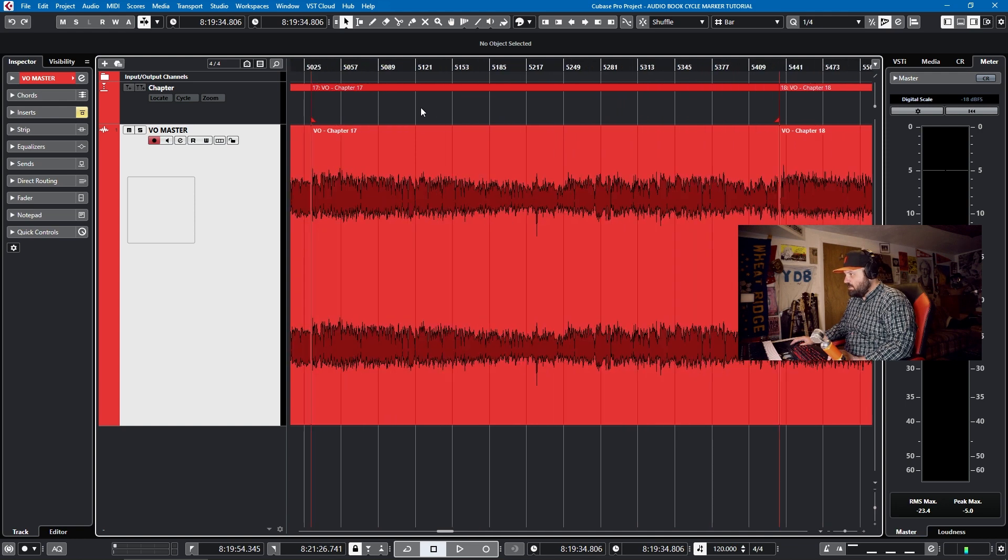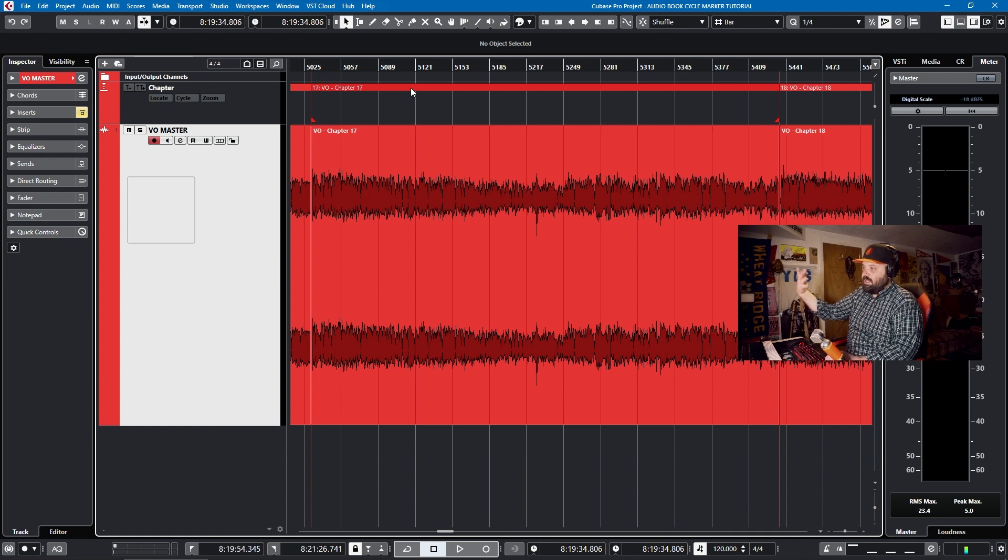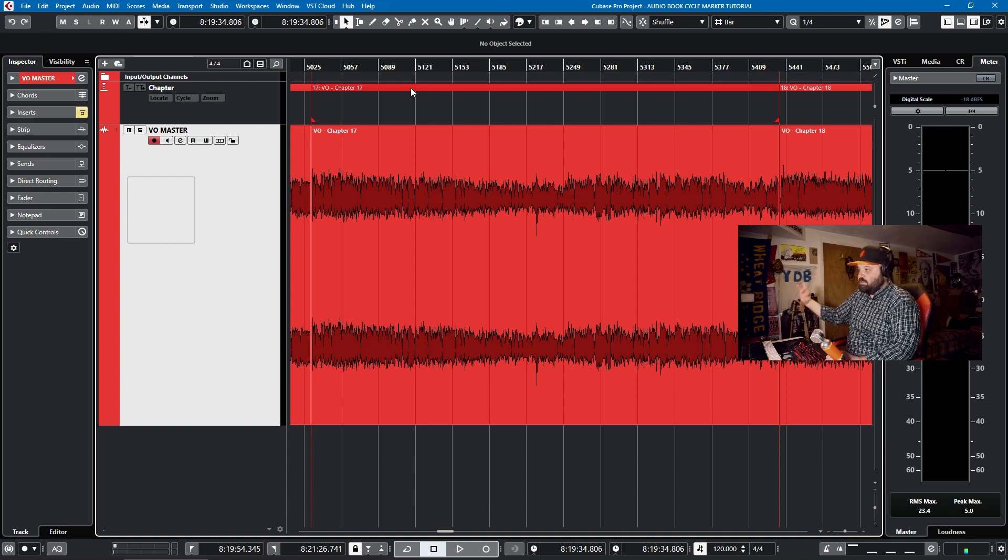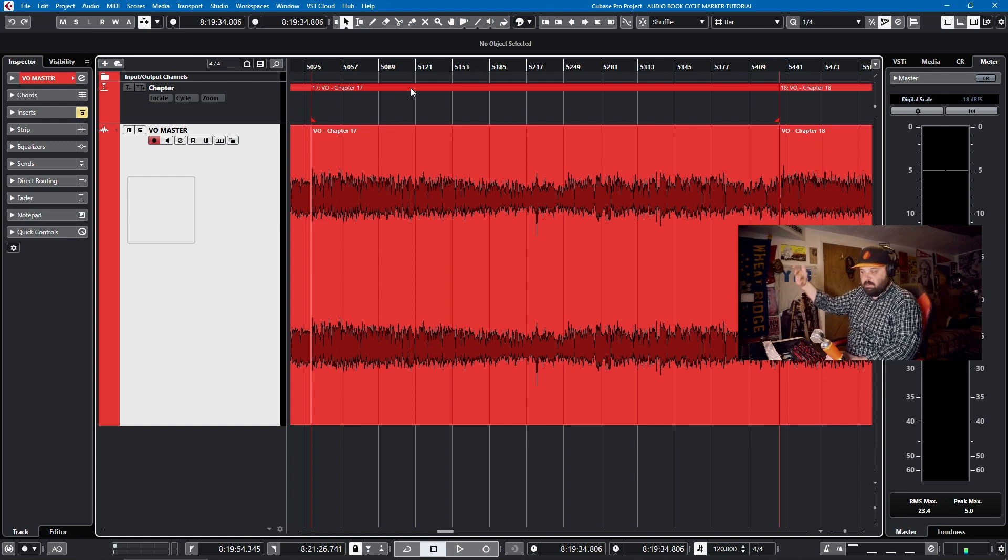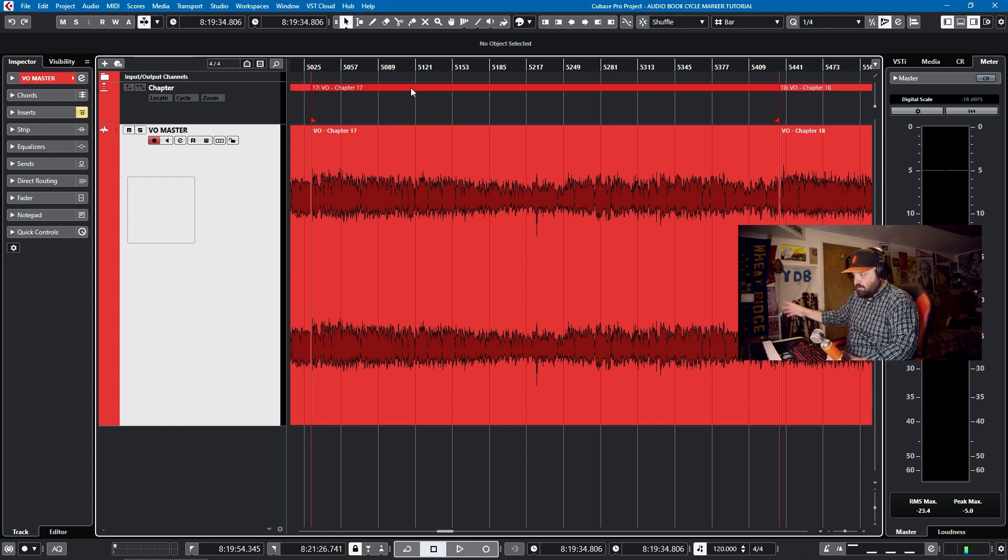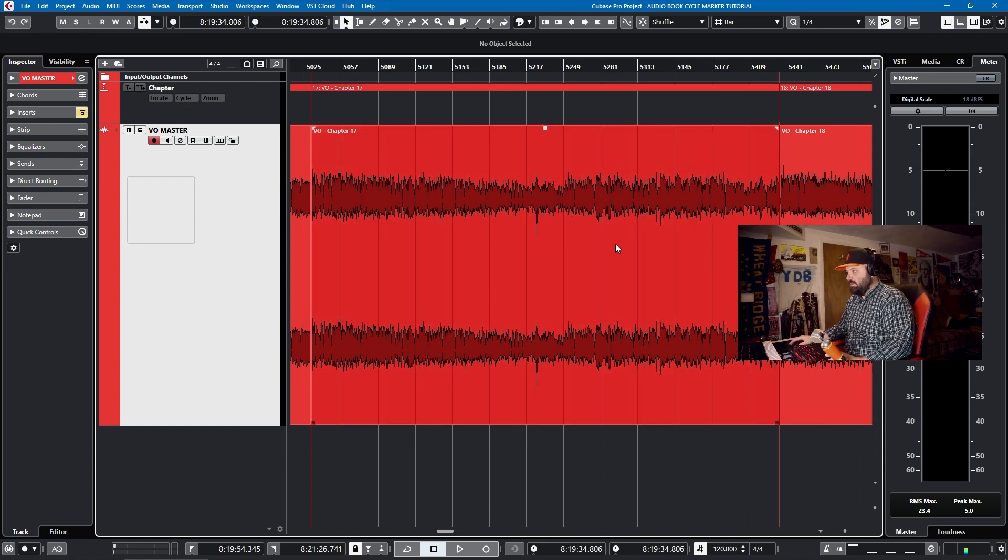And you can see the cycle markers here, VO Chapter 17. That was the way that the client wanted delivery of each of the individual files. Now the metadata was baked into those files specifically with author, title, maybe chapter name, book name, etc. So that's a different tutorial. You'll have to do your ID3 tags for that.